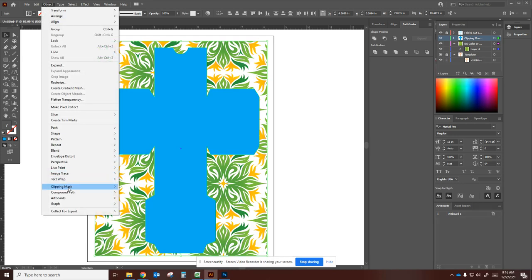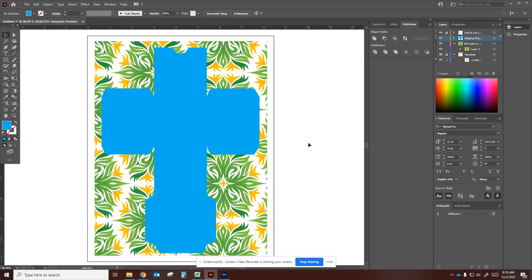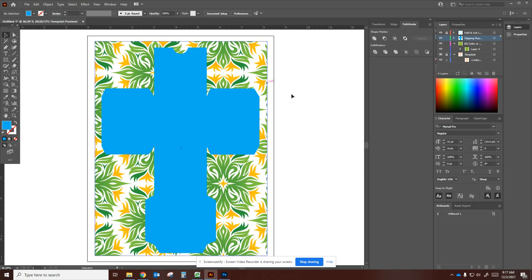I would have to make that first and then go into shift-clicking that unified shape with the background, and then go into Object, Clipping Mask. So it would do the same thing. So that's how you do a clipping mask with a pattern or something more complicated in the background, and that is the lesson for today. Thank you.